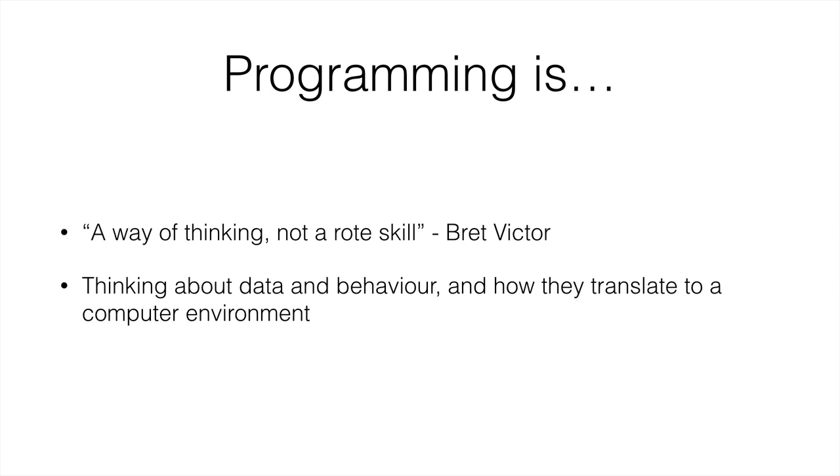So Brett Victor puts it really nicely in that programming is a way of thinking. In order to program successfully, you have to think like a computer to a certain extent. And this is what we're going to be seeing right now.